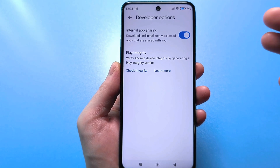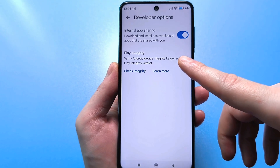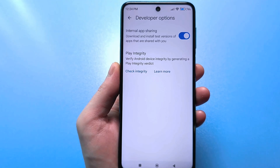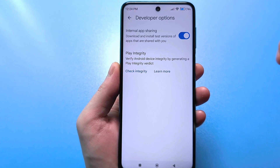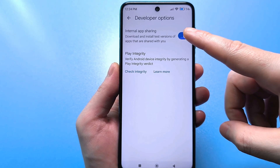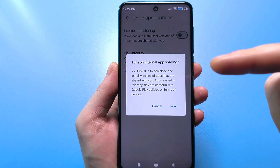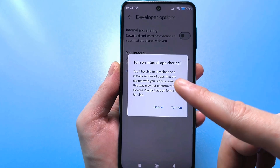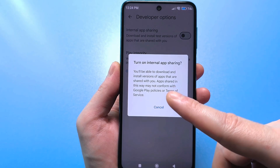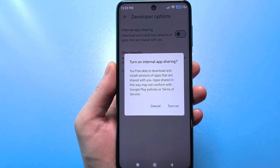Look what we have enabled here. There is a setting called internal application access — you will be able to download and install available test versions of applications. It sounds good, but if you turn it off and turn it on again, it says: you will be able to download and install versions of applications you are given access to, but such applications may not comply with the rules and conditions of use of Google Play.